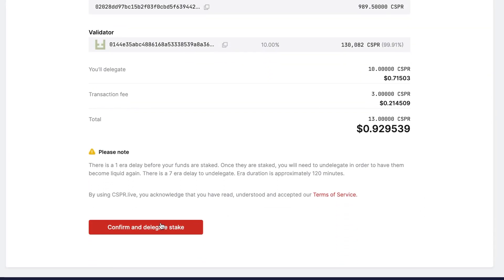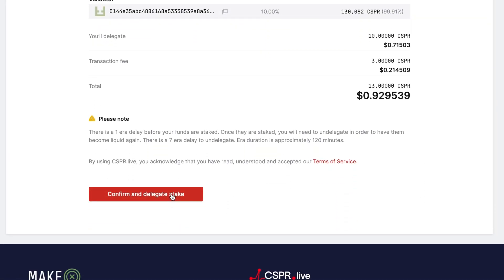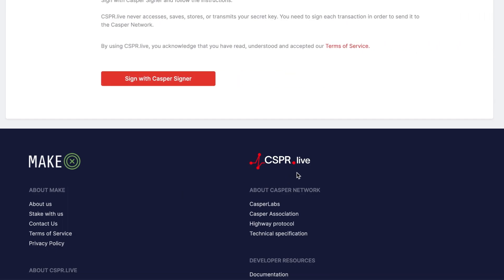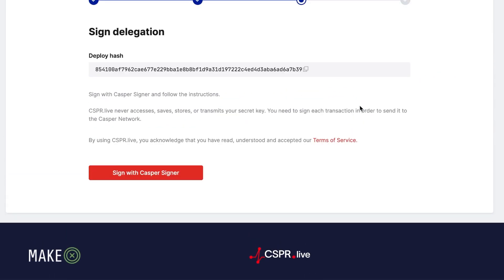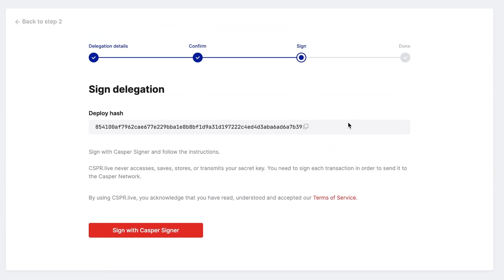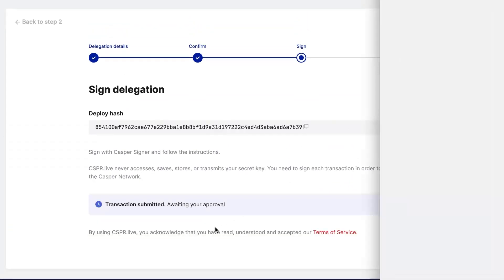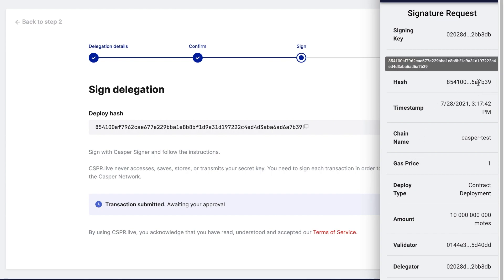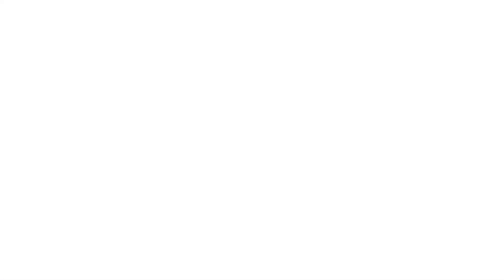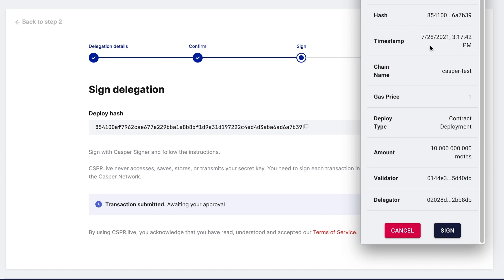Review the details of the transaction. Now you need to sign the transaction with the Casper signer. Once the App window opens, make sure that the Deploy Hash in the Signer window matches the Deploy Hash in CSPR Live. Click Sign in the Signer window to finalize the transaction.